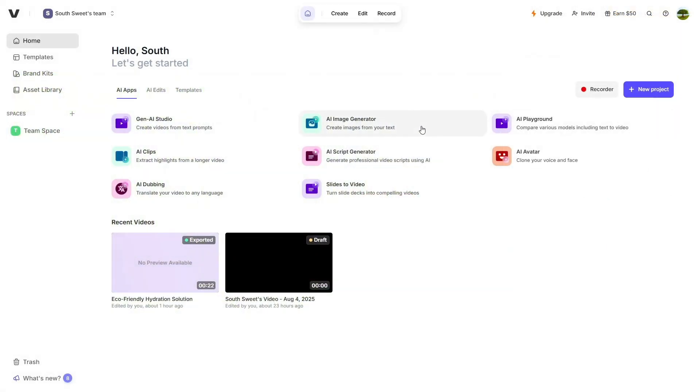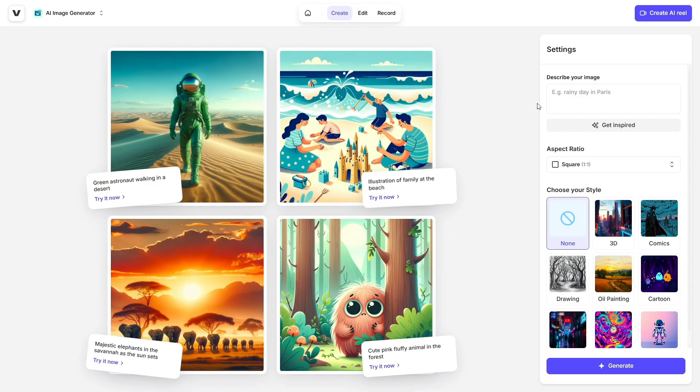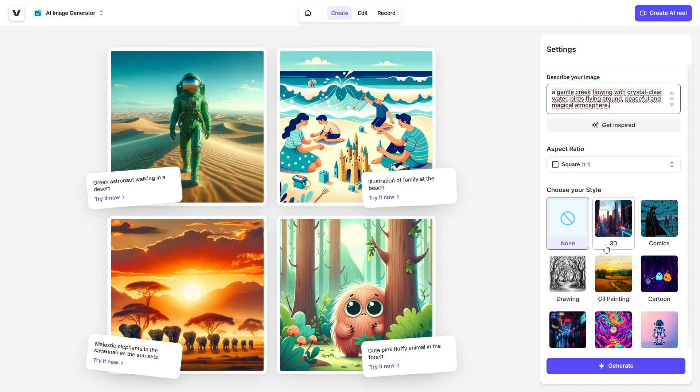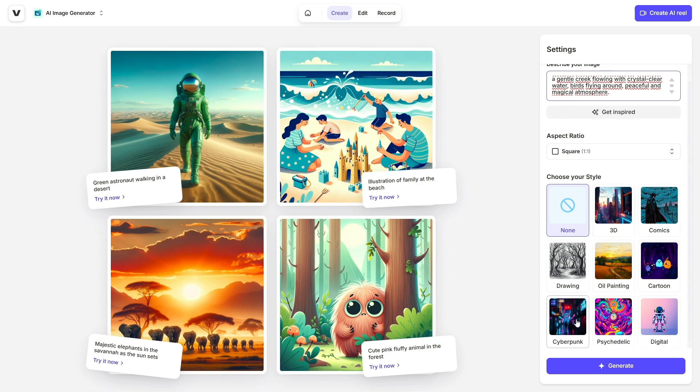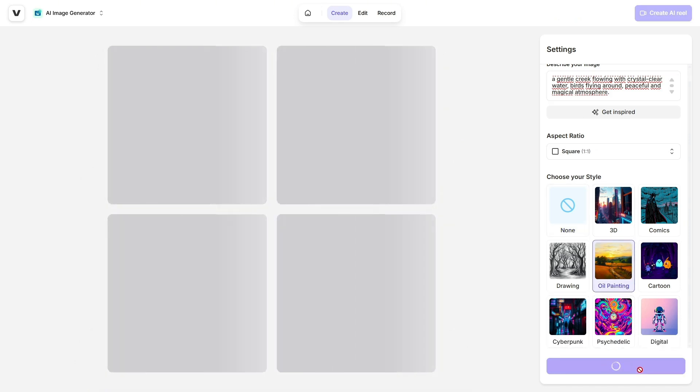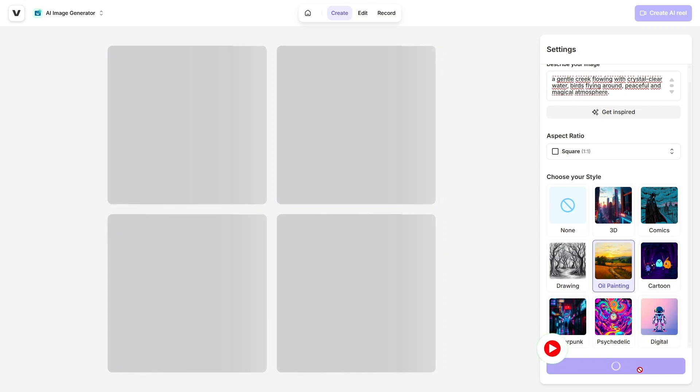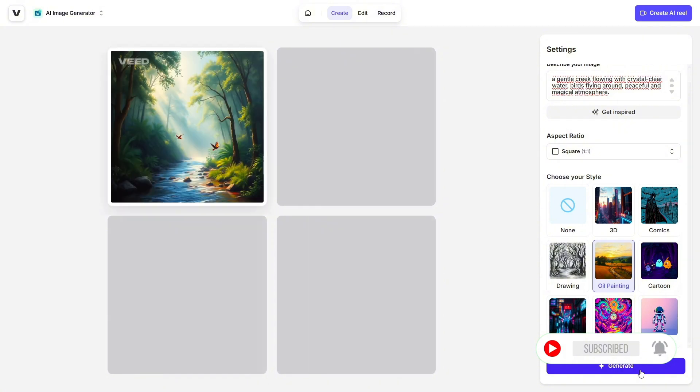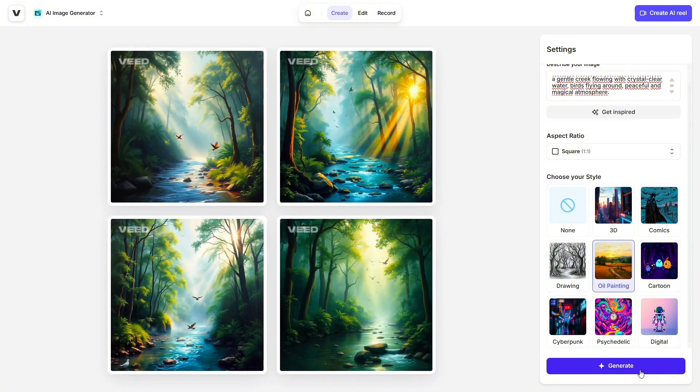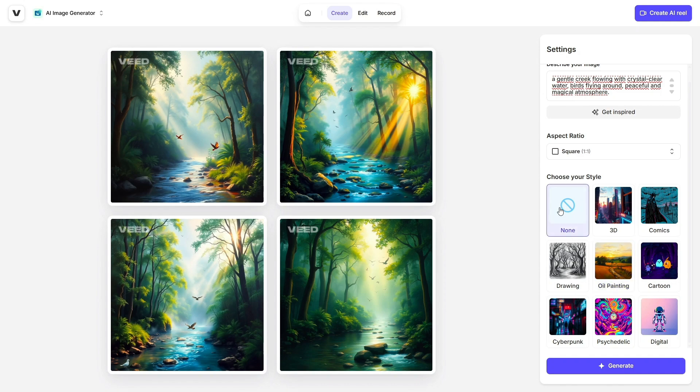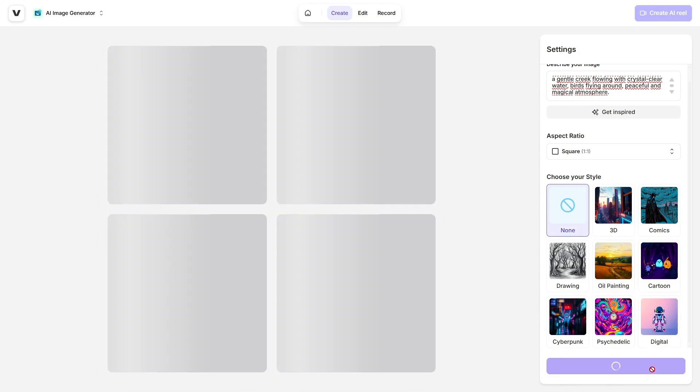Next up, let's check out the AI Image Generator, a feature that lets you create original visuals just by typing in an idea. You can either write your own prompt or choose from pre-made inspirations. Veed will instantly generate visuals that match your vision. Even better, you can pick from a wide variety of styles: oil painting, anime, 3D renders, sketch, abstract, you name it.